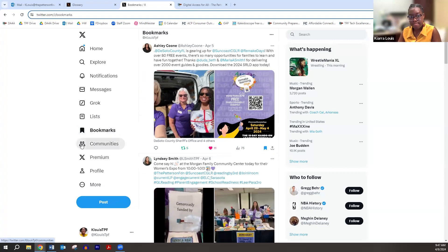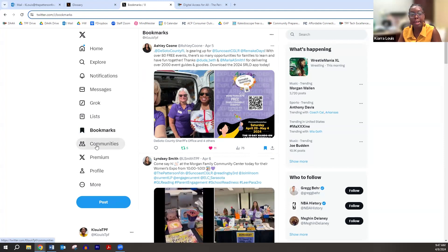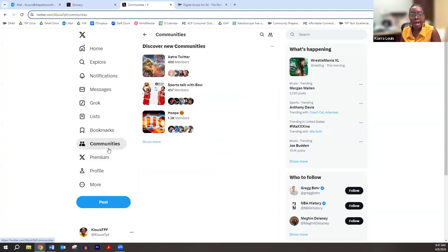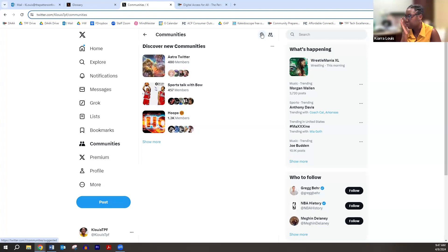Bookmarks we've talked about — my saved posts of things I want to come back to. For Profile, you can edit things there. I skipped Communities, but you can look for them. I think Facebook has Facebook Groups — Communities is X's version of that, where there are different communities related to different topics and goals and you can join them and interact with the people within those groups.